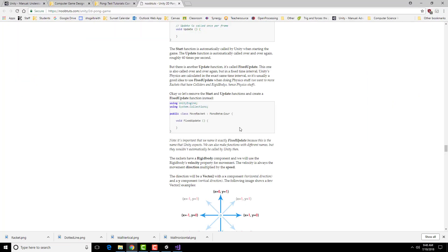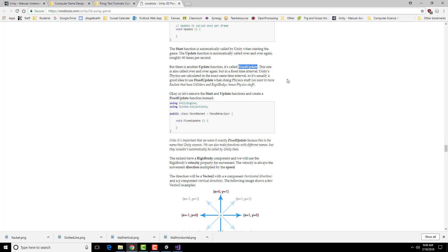So the behavior that we're going to be doing is something called fixed update. That's pre-built into mono behaviors. There's a variety of different things pre-built into mono behaviors, one of which is fixed update. There are things like the update and start that you can use. There are other kinds of collision events that you can use. So for now, we're going to be using this particular one.